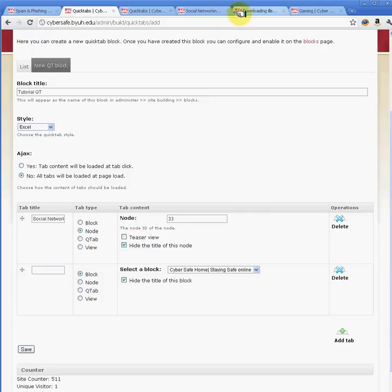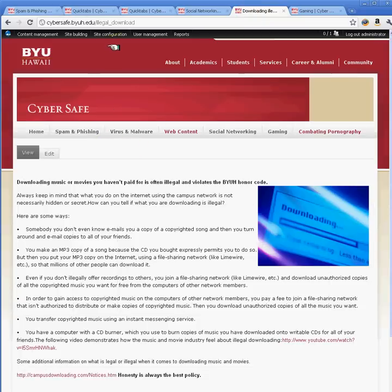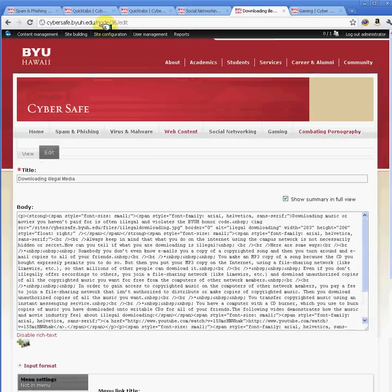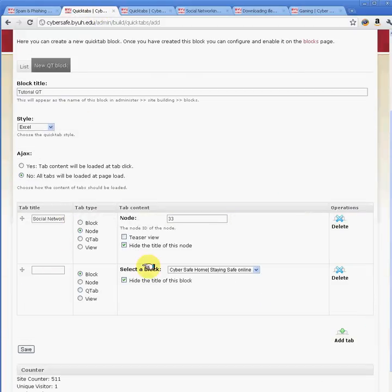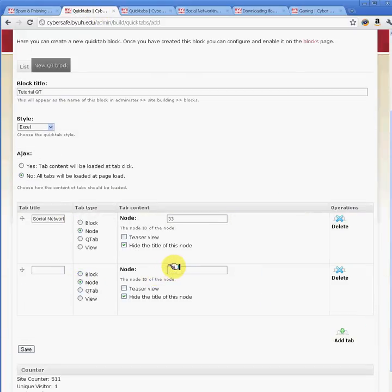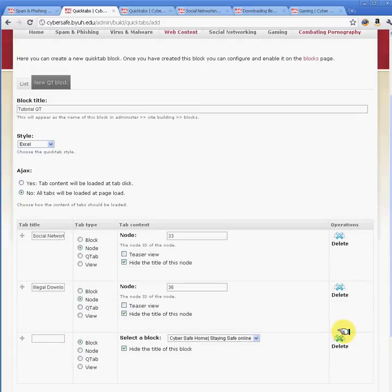The next tab is for illegal downloads, and this node is node 36. So I'm going to add another node here and set it to node 36, with the tab title as Illegal Download. Then I'm going to add another tab — you can have as many tabs as you want.